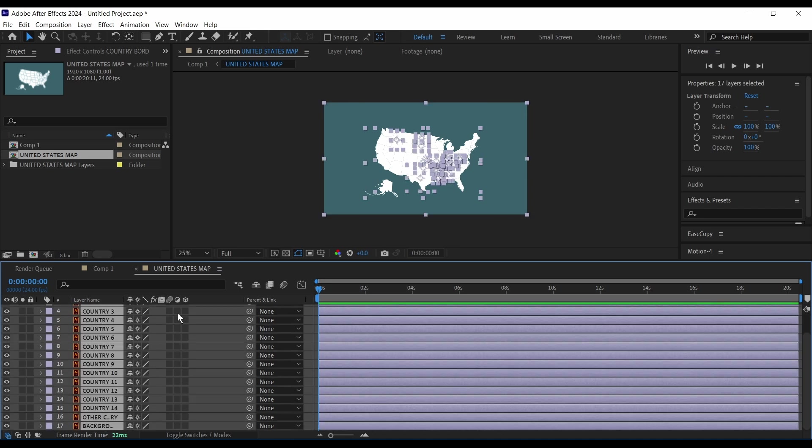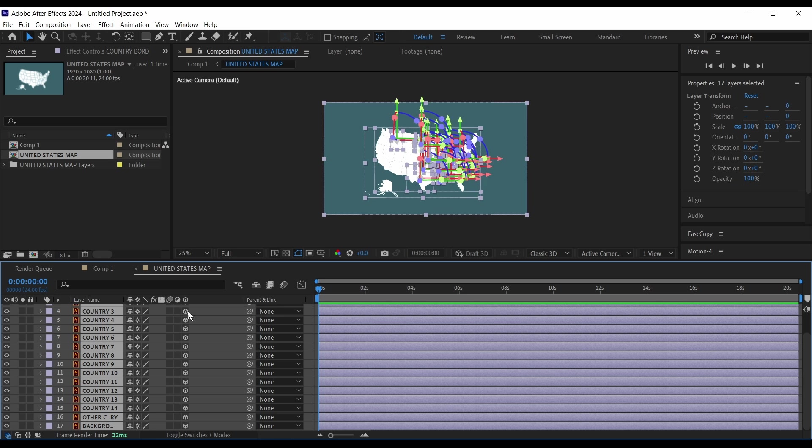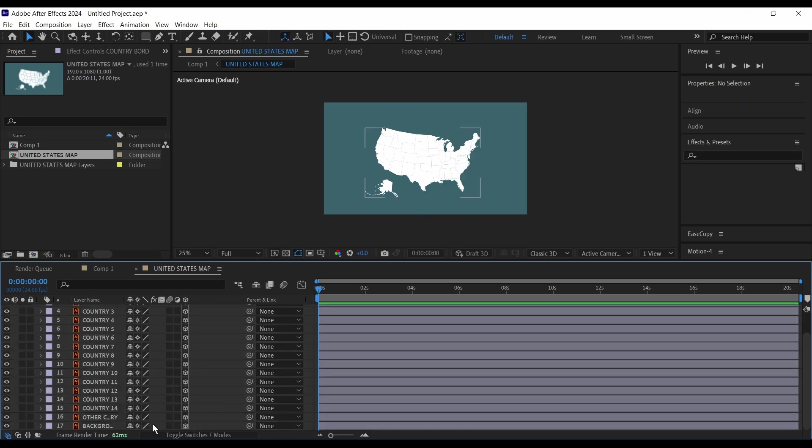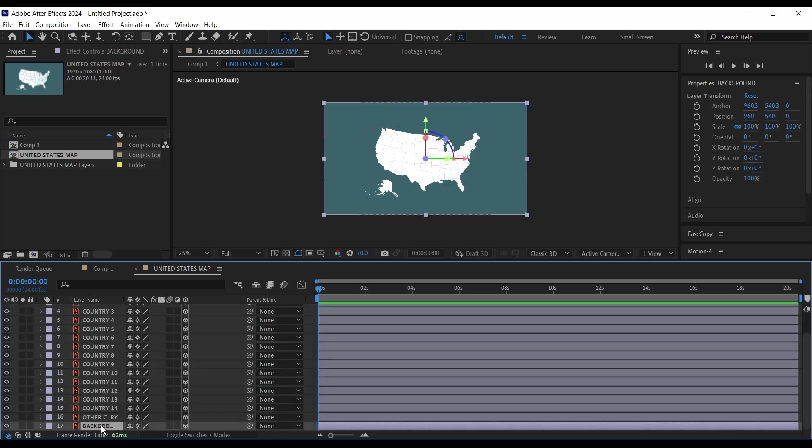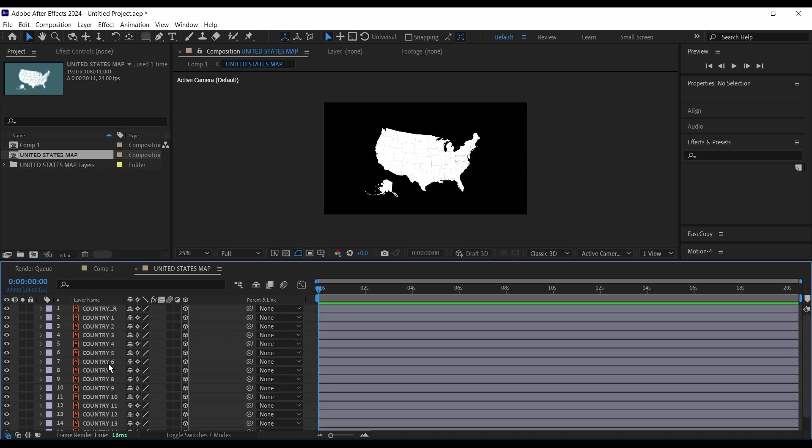Then click on continuous rasterization and make them all 3D. But before I go further I'm going to delete this background, I don't need this. If you want it you can keep it in your own project.